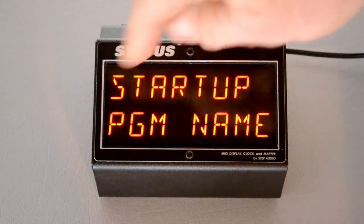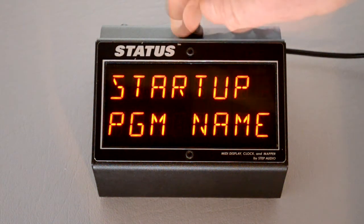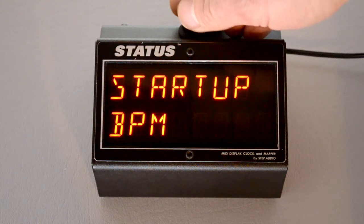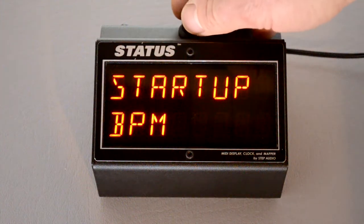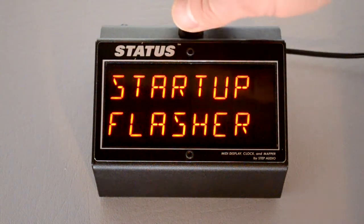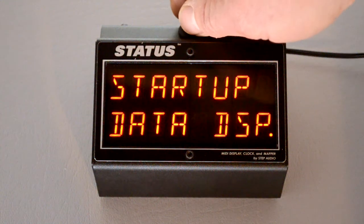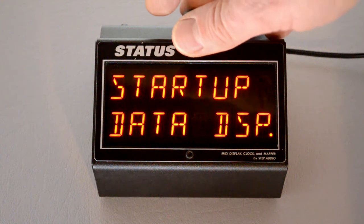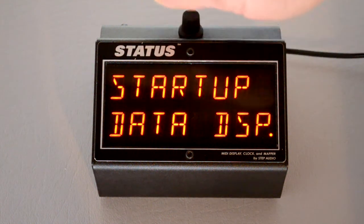Where it says startup, this is going to be the screen that shows after Status powers on. The default is program name. BPM shows the tempo information with the actual tempo. Flasher is where it just flashes the entire screen in time with the incoming tempo. And data display — that's if you want to diagnose a MIDI problem or figure out what data is coming into Status.